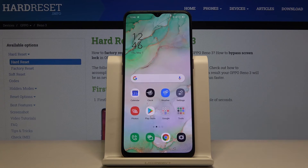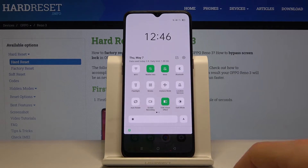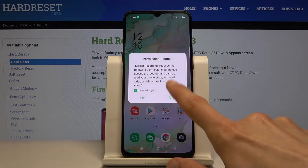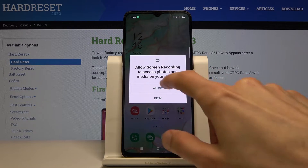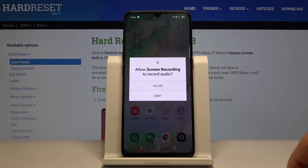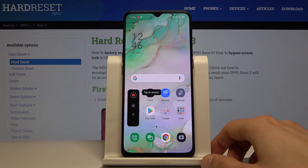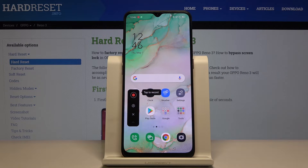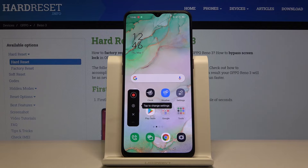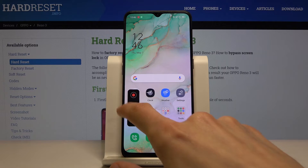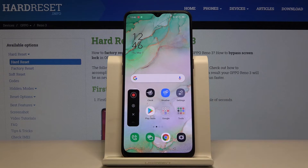Once it's all set, close that, go back to the notification panel, and tap on it. Just allow all the permissions and agree. Then tap on 'Start Recording' — there we go, let's start recording.